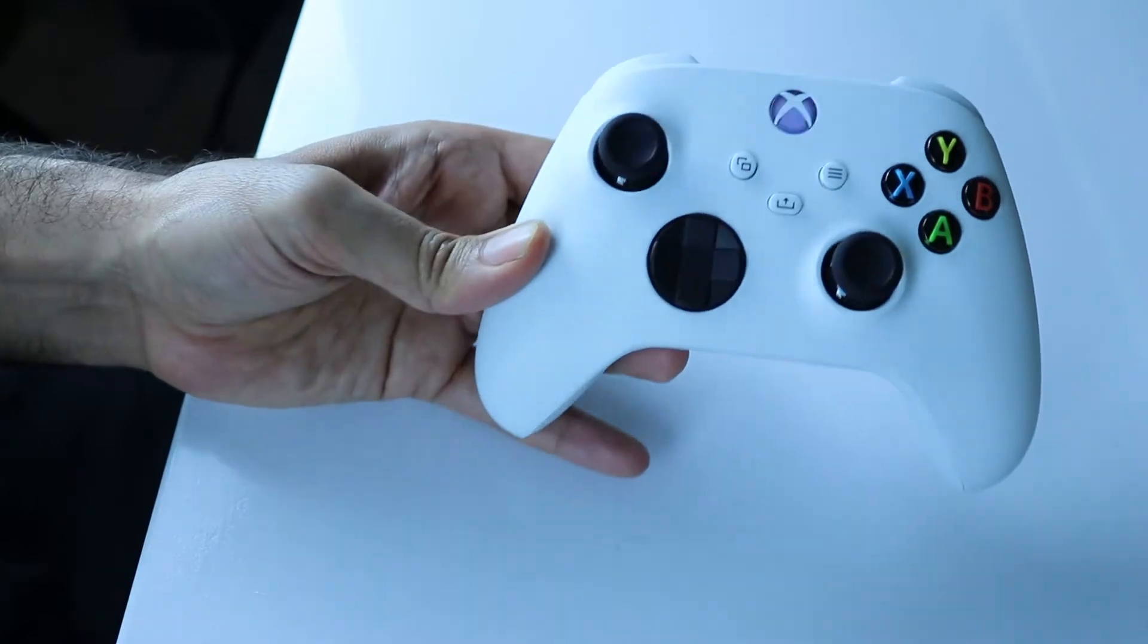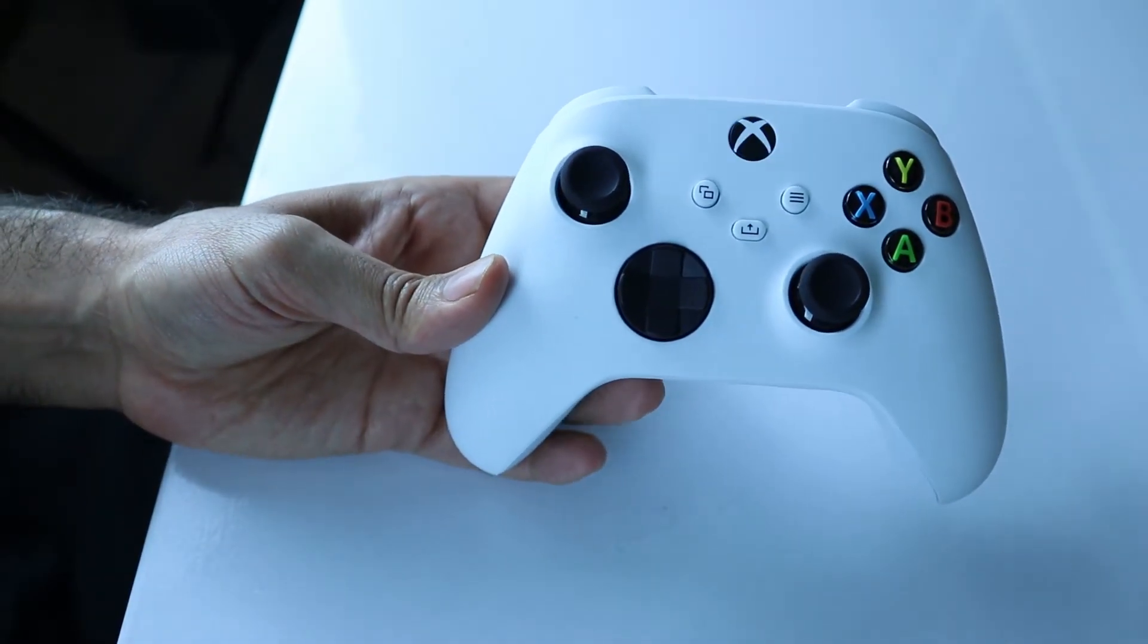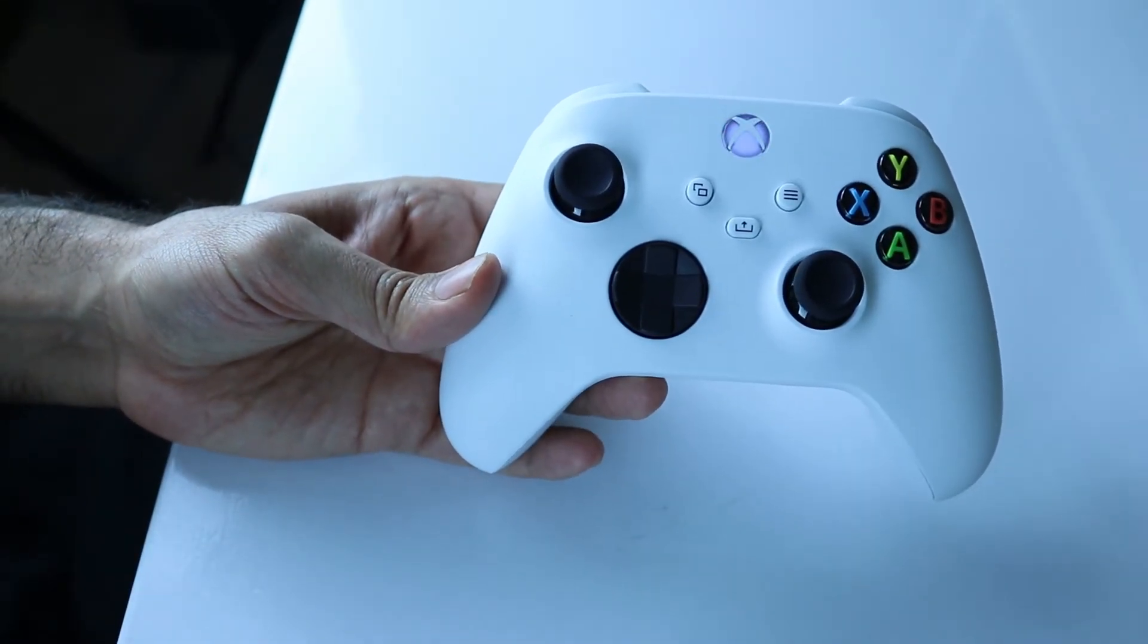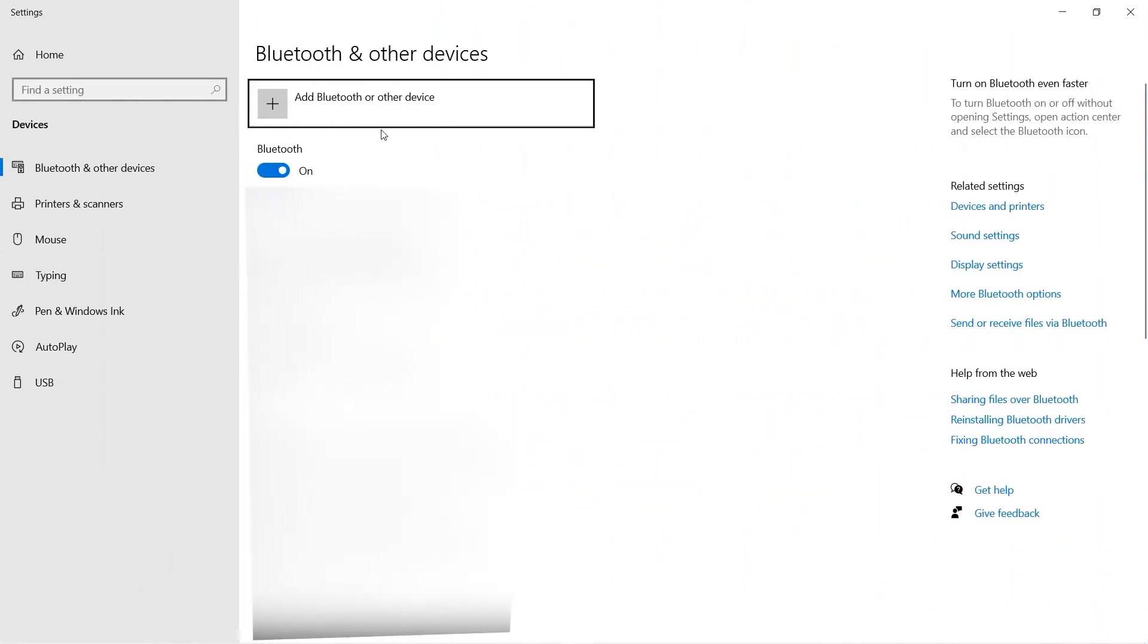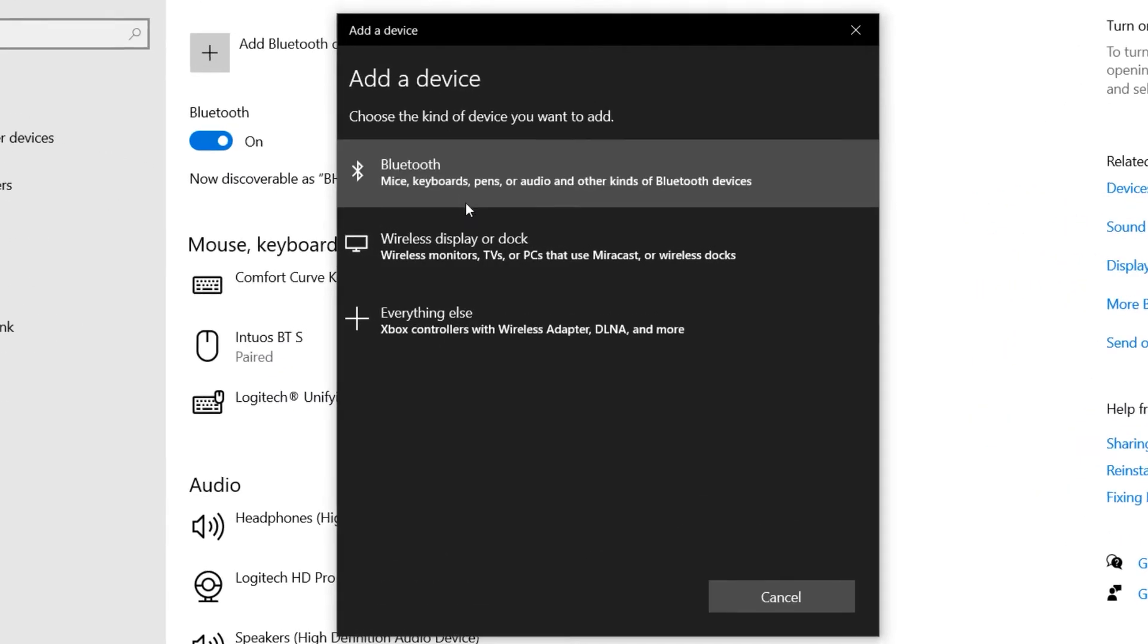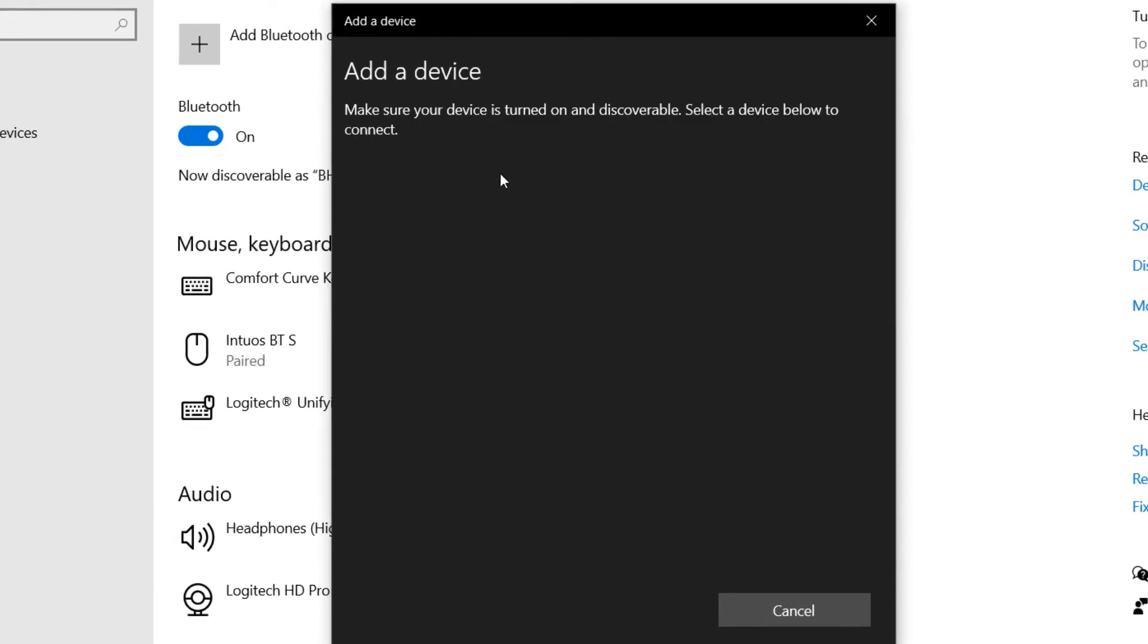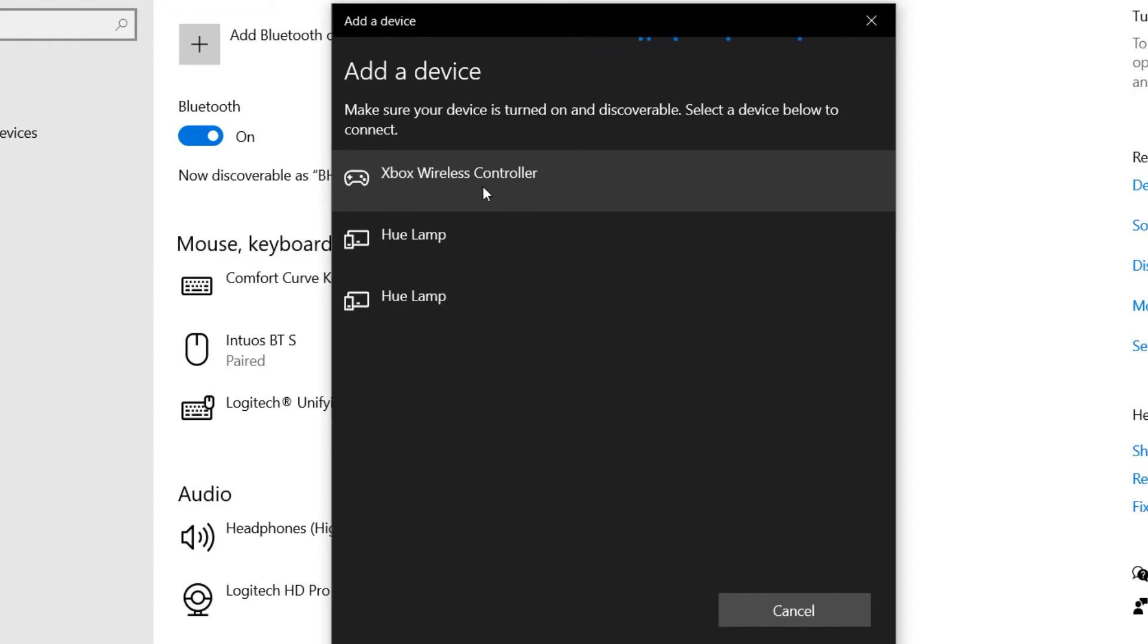And now it starts to look for a Bluetooth device to pair. Meanwhile, on here, click on Add Bluetooth or other device, and then select Bluetooth. And then you should see it as Xbox wireless controller. Select it.